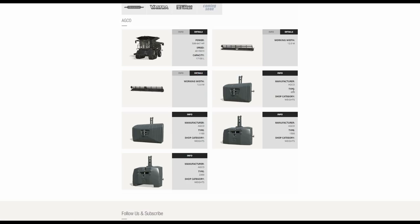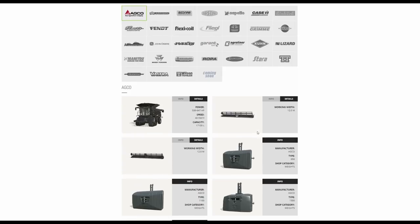Now we've also got a number of weights. We've got 650 kilograms, 1.1 tons, 1.5 tons and 2.3 tons. Nice range of weights just there.